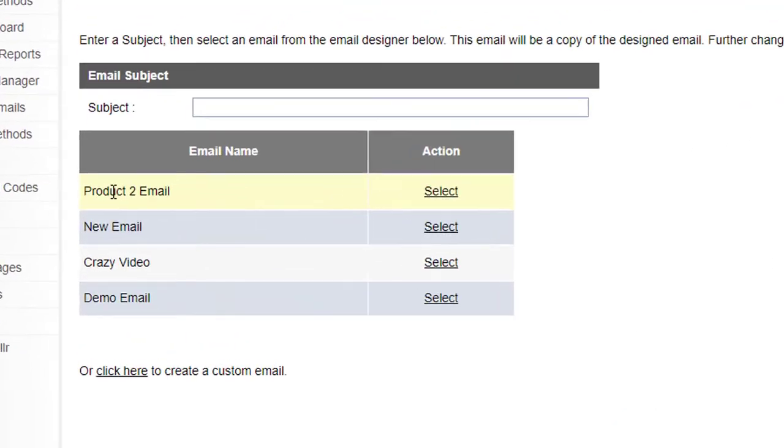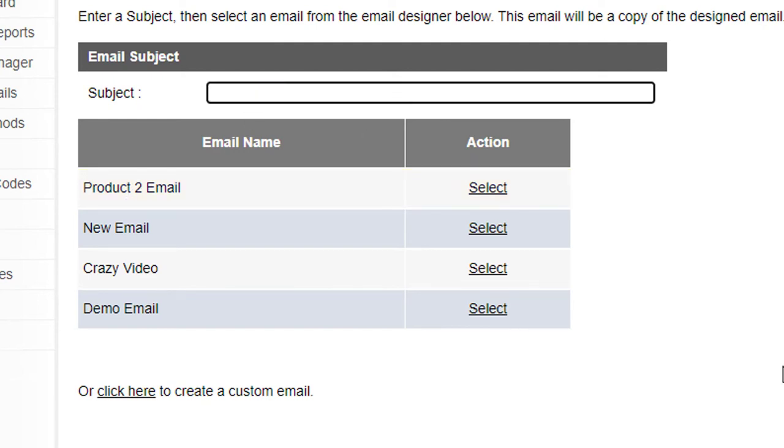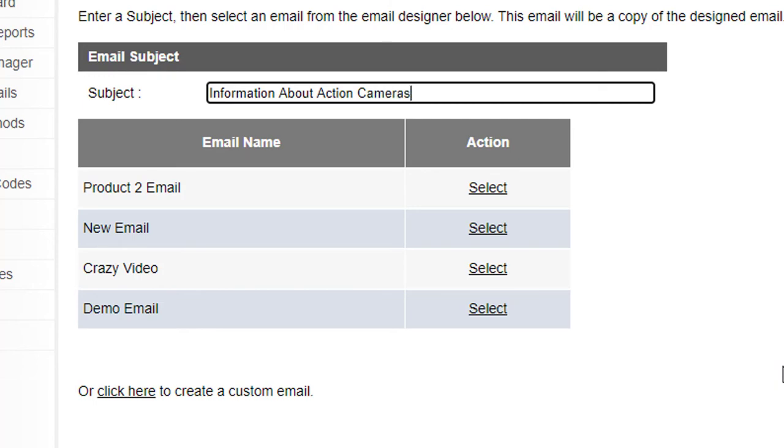Now I realize the example I did was a bad one because I've just set that up for product two, but imagine if that was for the entire category. Information about action cameras and then I'll choose product two email.